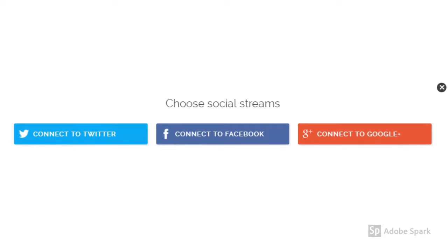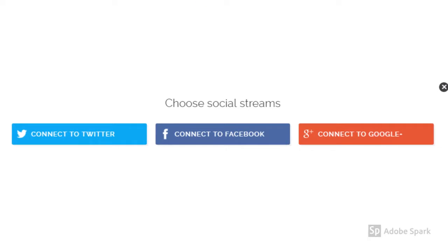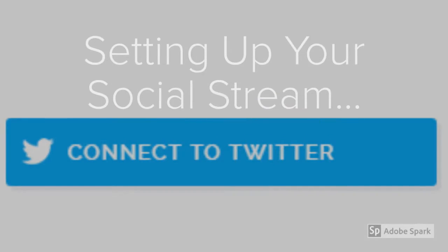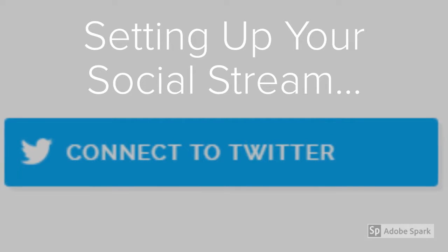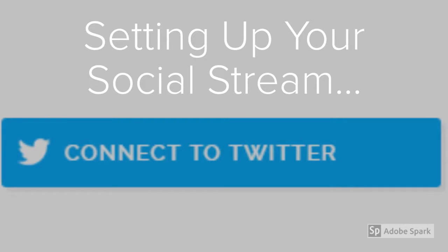You'll then have the option to connect to either a Twitter, Facebook or Google Plus account. You'll have the ability to connect multiple social media accounts, but as an example in this video I'm going to be using Twitter.